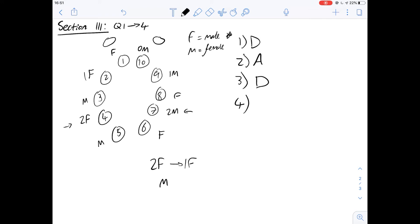Then number four says in mice the primary sexual characteristics of an individual are determined by what? So genotype, hormones or an interaction between hormones and the genotype or none of the above. Well we know that sexual characteristics of all mammals are through the genotype, it's the sex chromosomes which determine the sex of the organism and so we can say that the same will apply in mice. The primary sexual characteristics are determined by the genotype which is answer A.